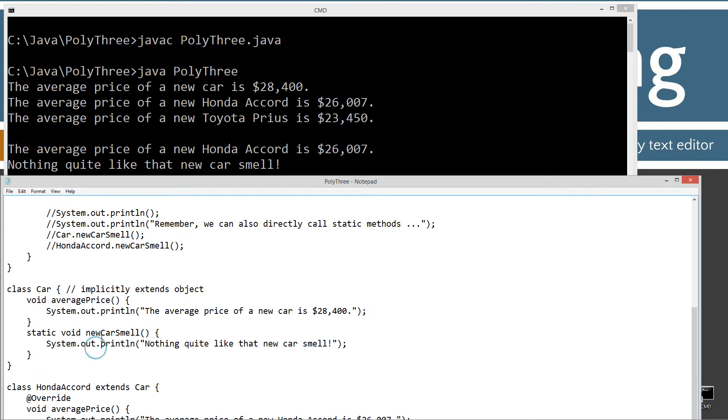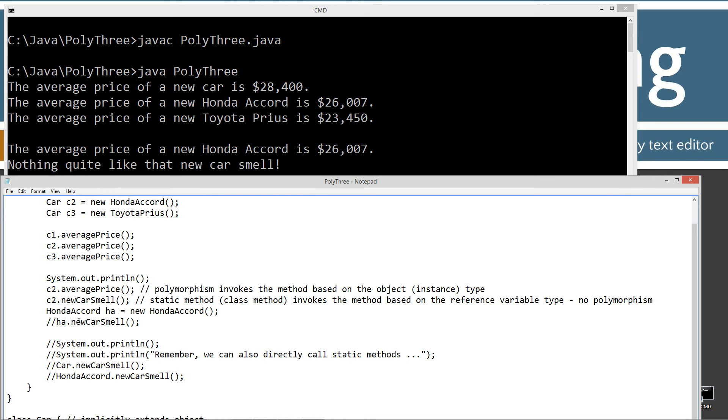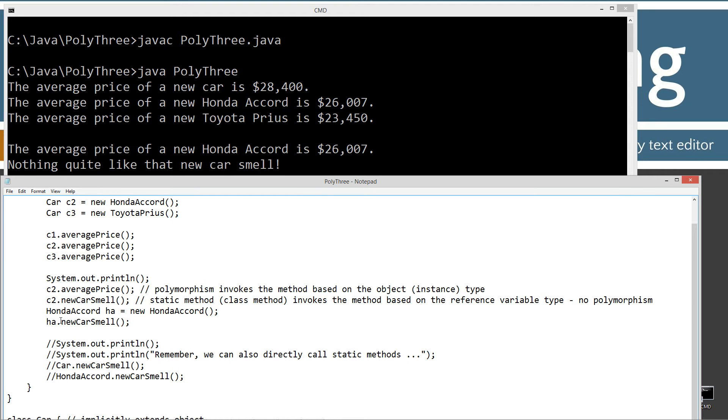This can be a little confusing at first when you're learning all this stuff. There's a lot of rules to polymorphism. But really once you have a great understanding of it, it's a really cool tool to use. What I'm going to do now is create a new Honda Accord type H-A and set that equal to new Honda Accord, then invoke the new car smell.